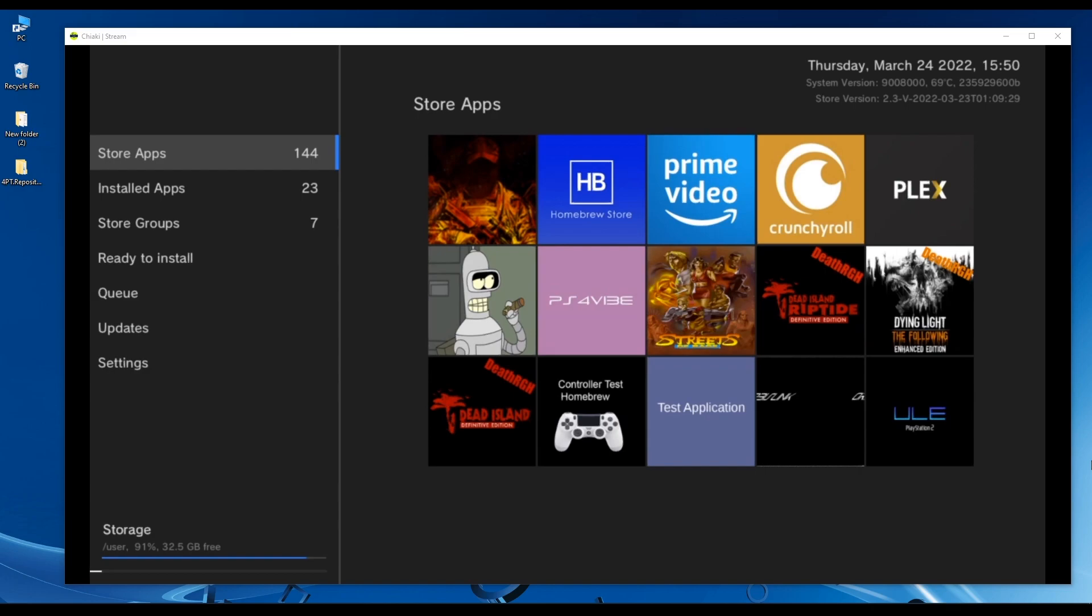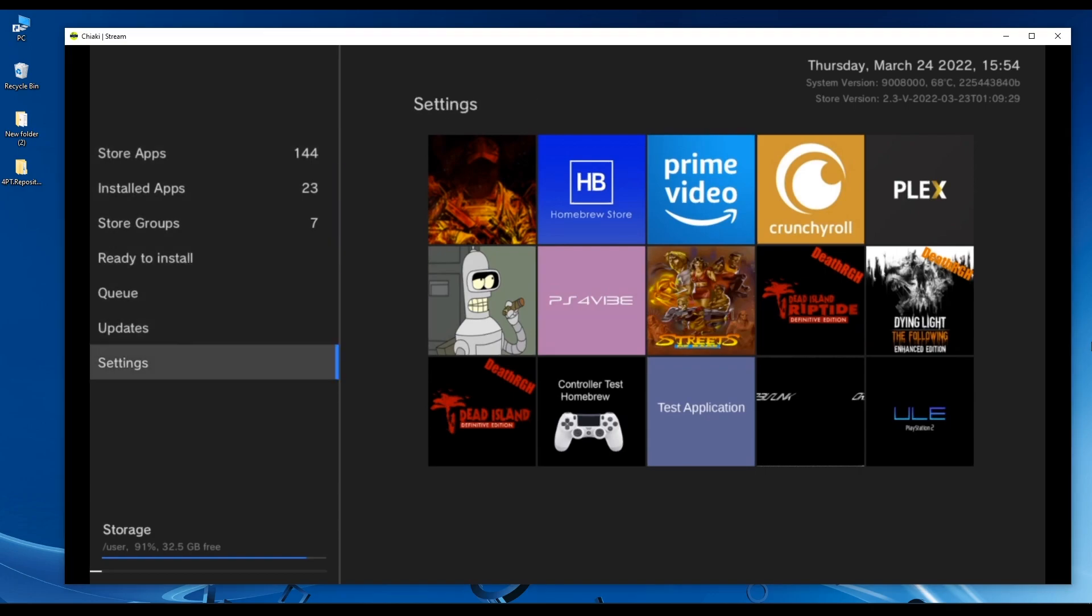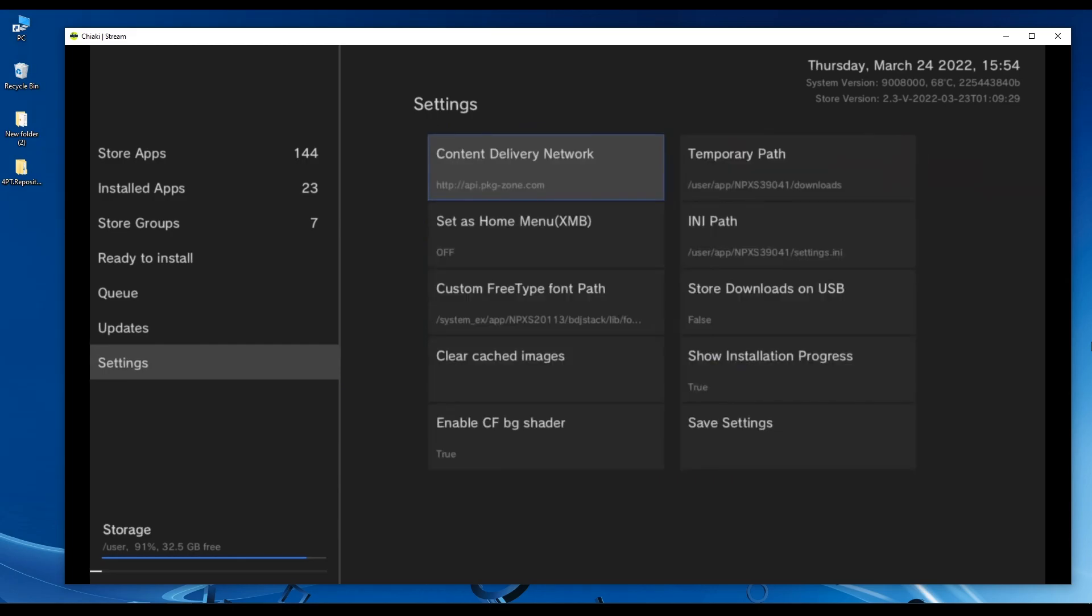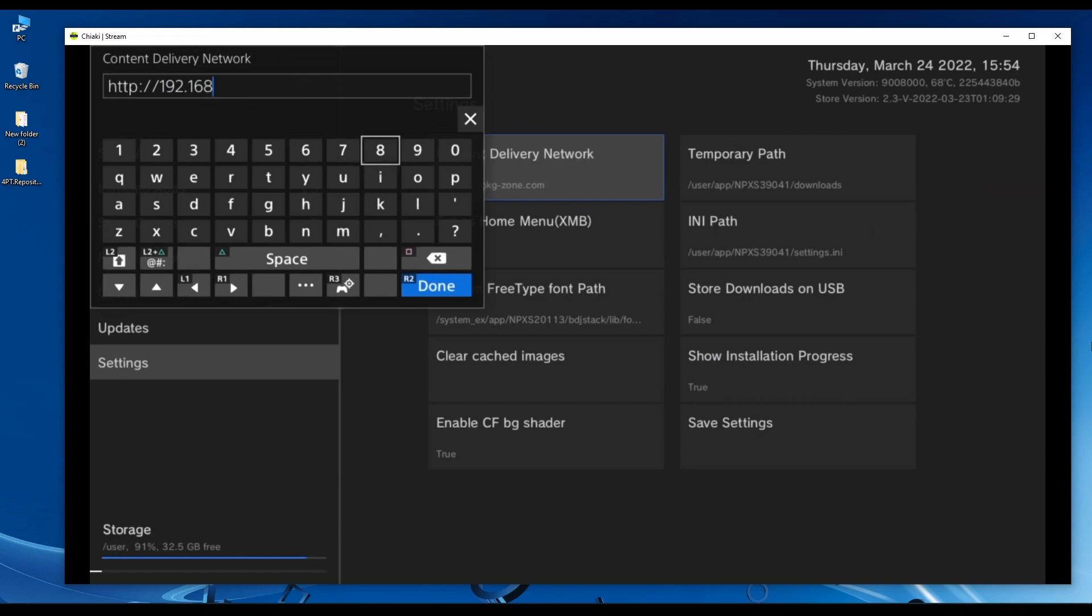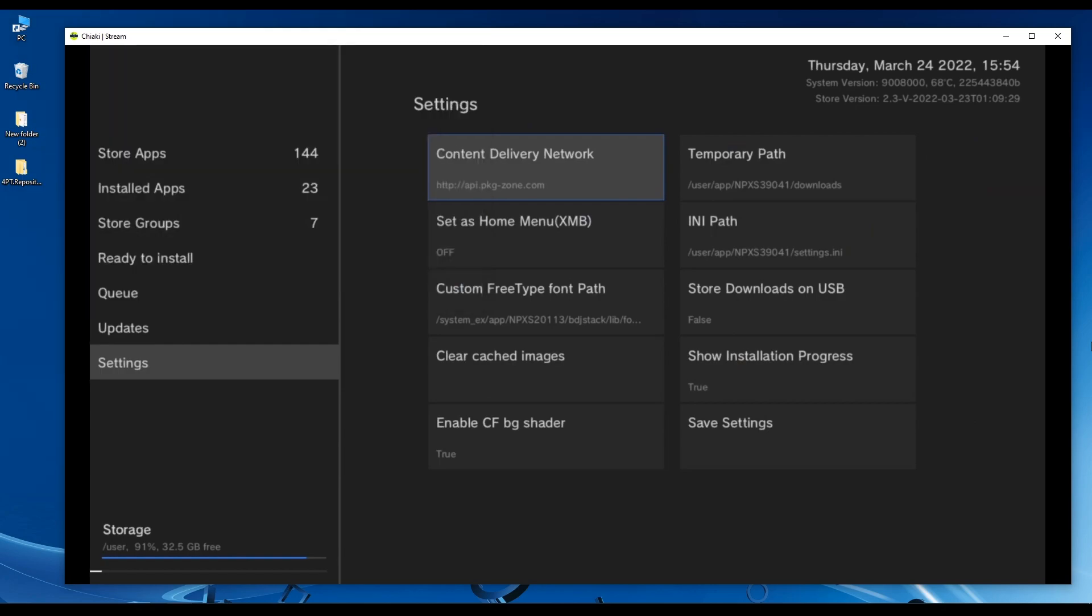To do that, let's scroll to settings. Click on it, and click on content delivery network. Delete everything till you get to the forward slash, and then type the IP address of your PC. Once you're done, press R2 on the controller and it will be saved.